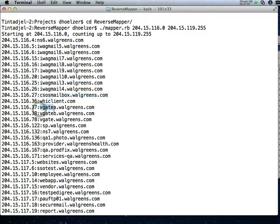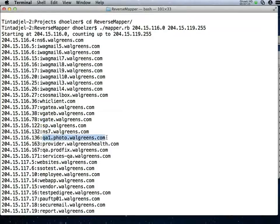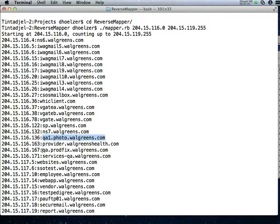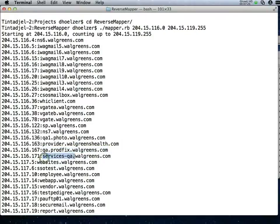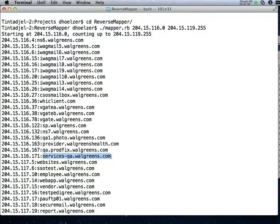Another name server, but now here's where we start finding interesting things. Notice this one is qa1.photo.walgreens.com. And here we have qa.prodfix.walgreens.com. Services is qa.walgreens.com. QA is most likely quality assurance. So why is it that we find the addresses for the quality assurance or testing servers out on the internet? And if I were an attacker or a security defender, my next question would be, can I reach those servers? Because more than likely, that's where the code that's still being tested exists.